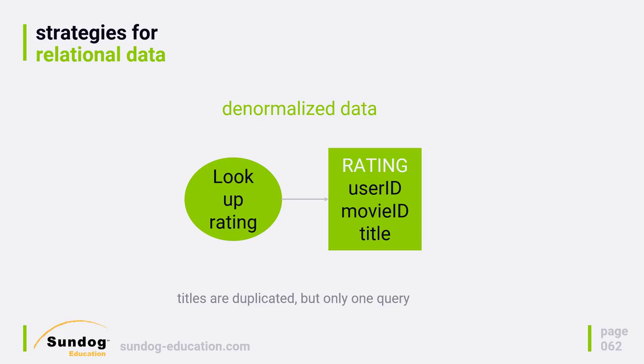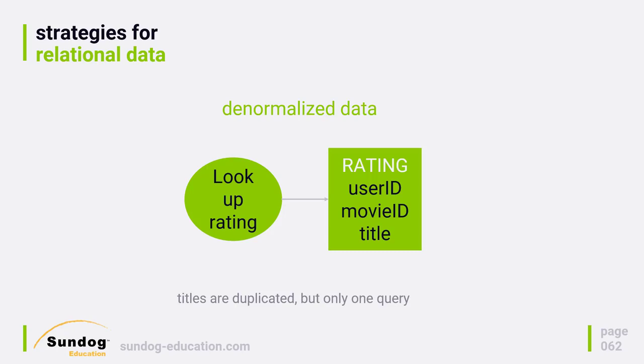Now instead of doing two queries, I can only do a single query and get all the information I need. The real downside of this is that if I needed to change a movie title for some reason, that would be very difficult to do. I'd have to go through and iterate through every single rating, looking for that title and changing it if necessary. It's not impossible, that can be done, so it really shouldn't be a showstopper. And when you're dealing with things that don't change, like the title of a movie, it's not really a big deal to begin with. You're only talking about maybe cases where there was a typo or something originally in your original data.